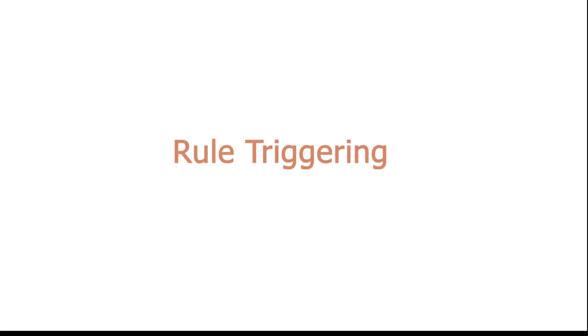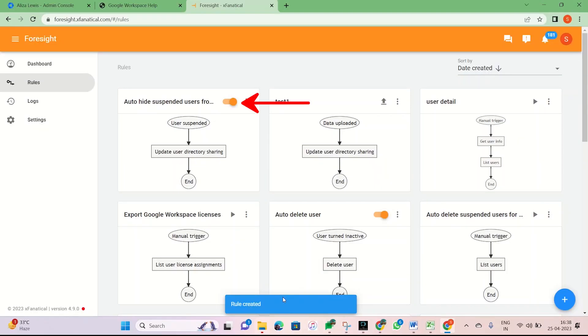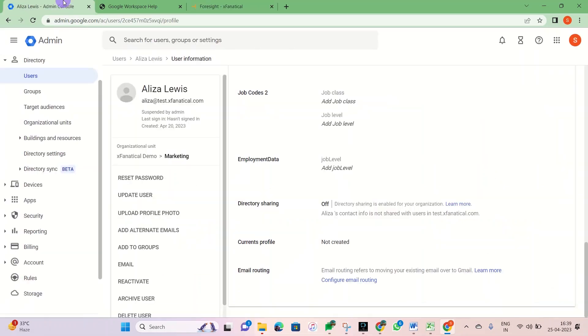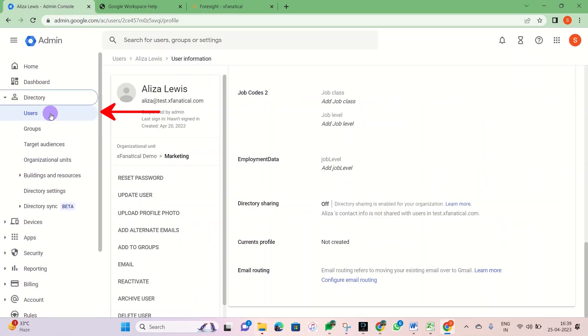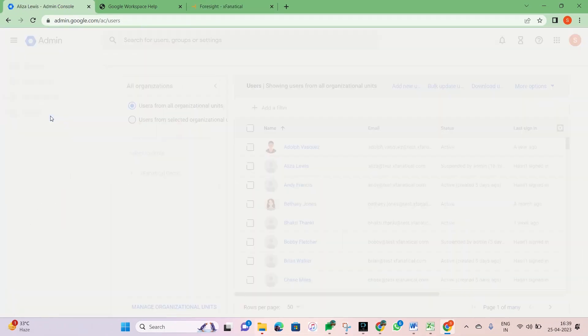Triggering the rule. As you can see, the rule is created and it is enabled already. Now, let's trigger the rule. Go to the Google Admin Console and suspend any user.